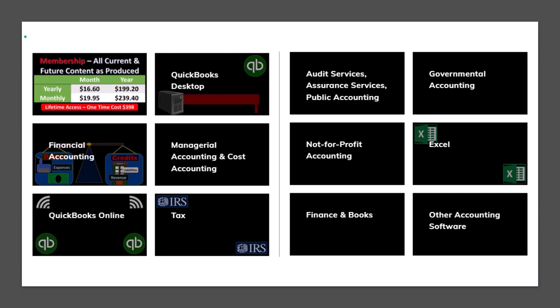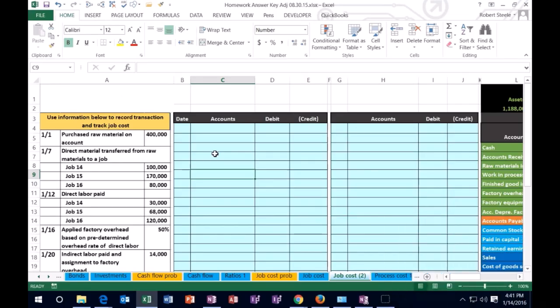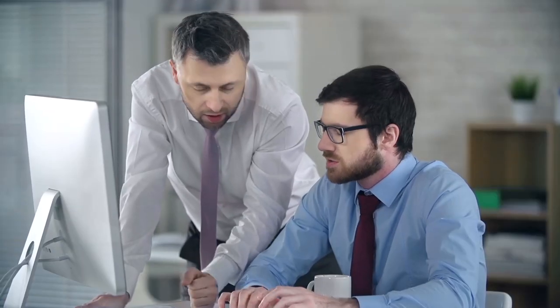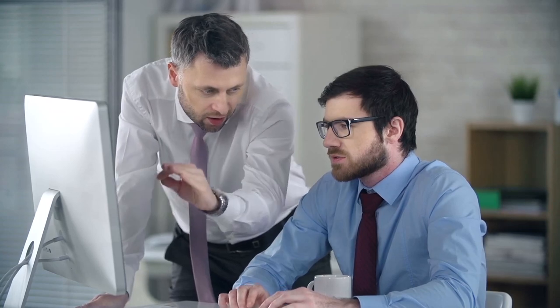Courses are well-organized and include other resources like Excel files and PDF files to download, with no commercials. For a job cost system, we would generally use it when the things that we produce are not the same in nature.